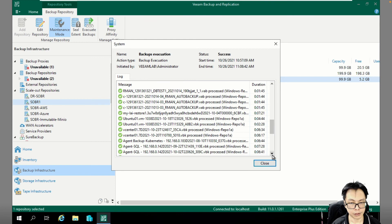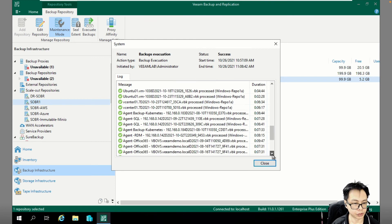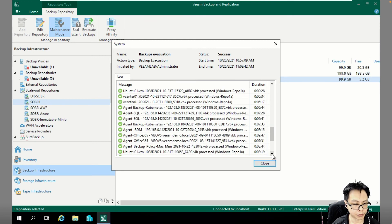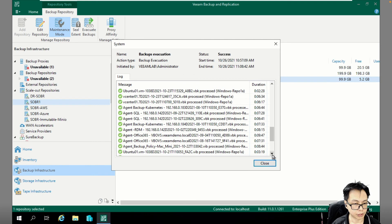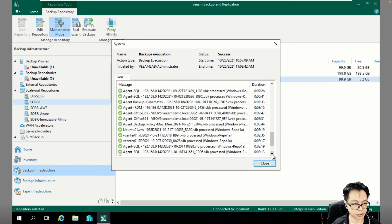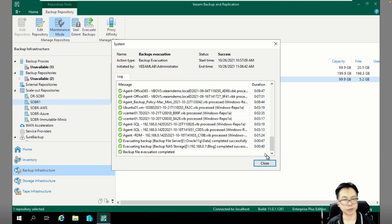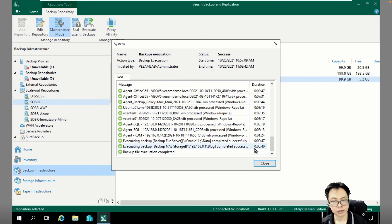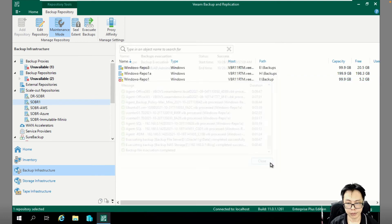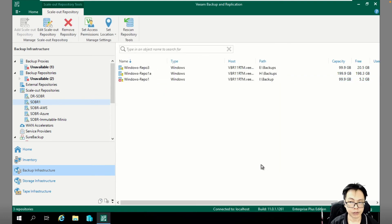Hyper-V backups, VMware backups, Agents backups, and then NAS backups. Everything has been migrated. Let's click Close.